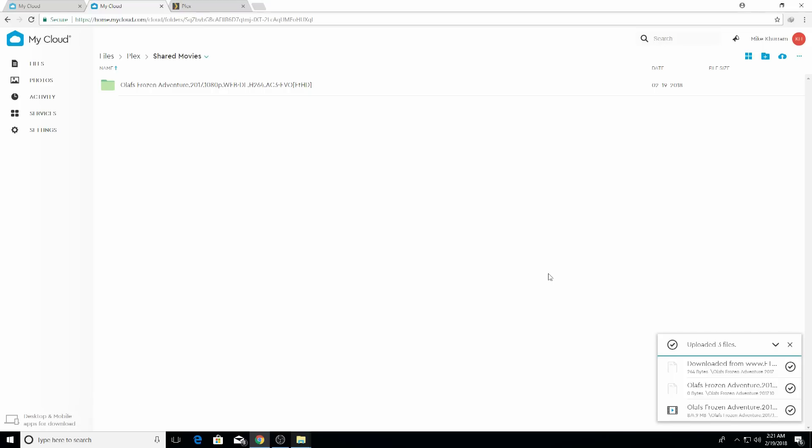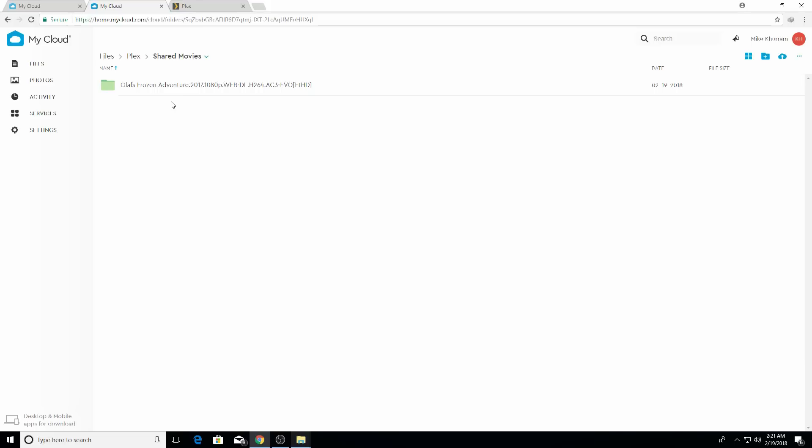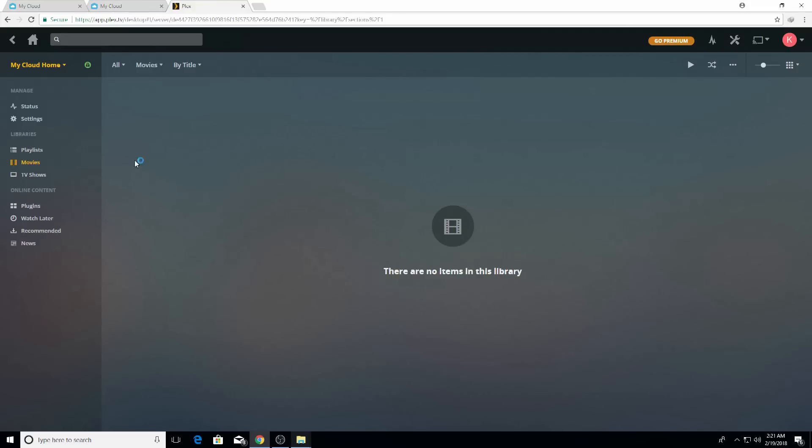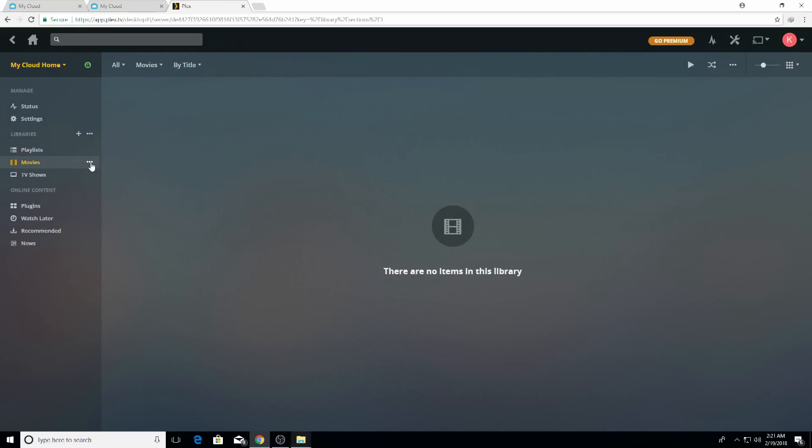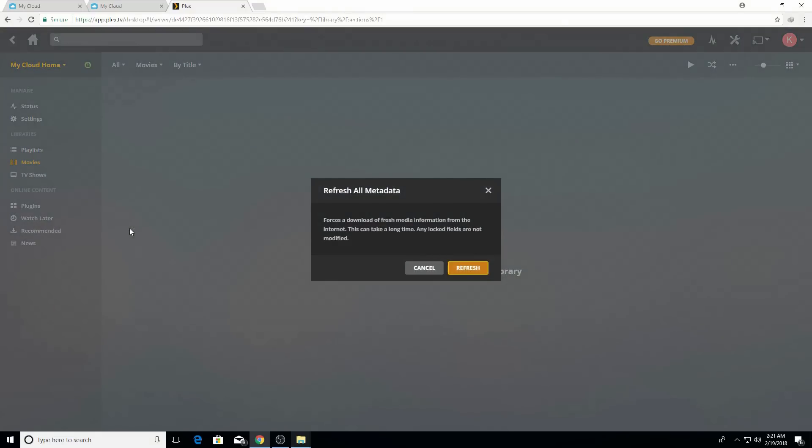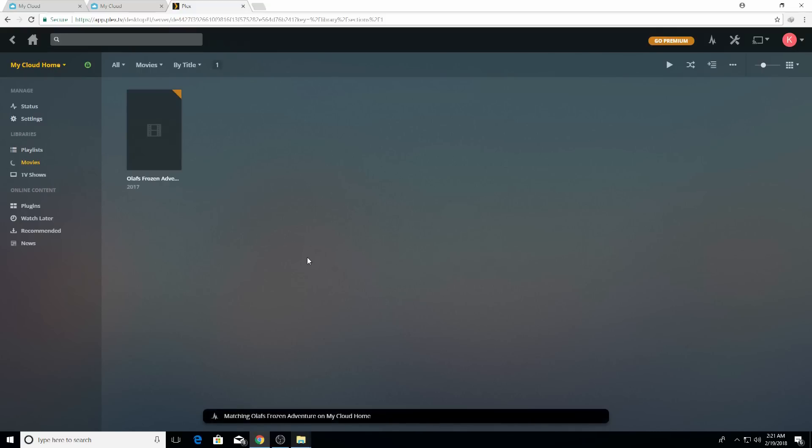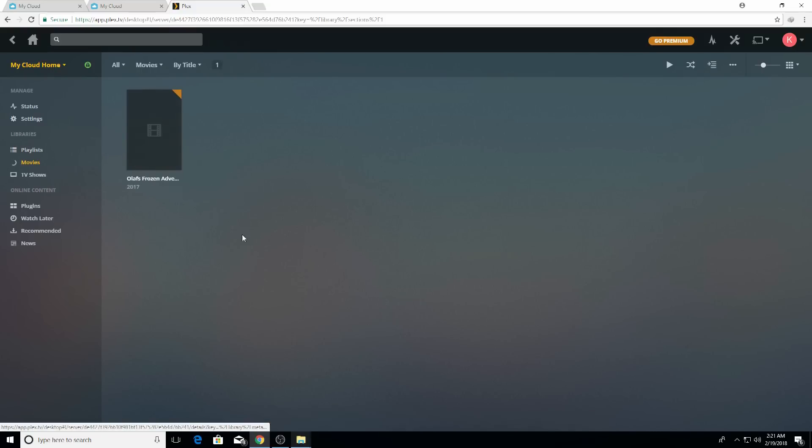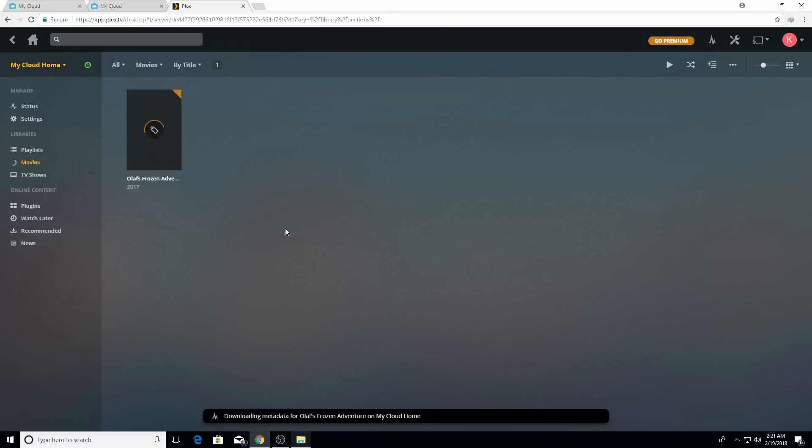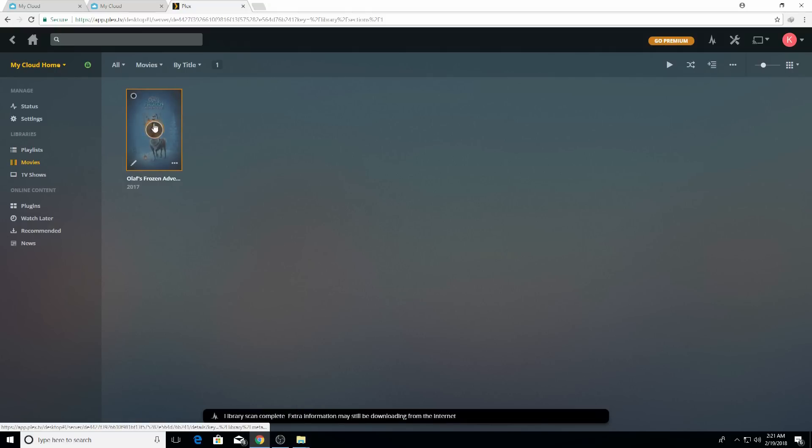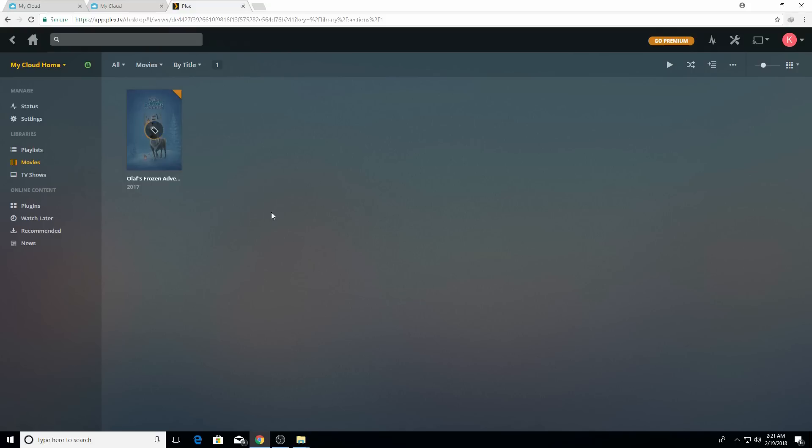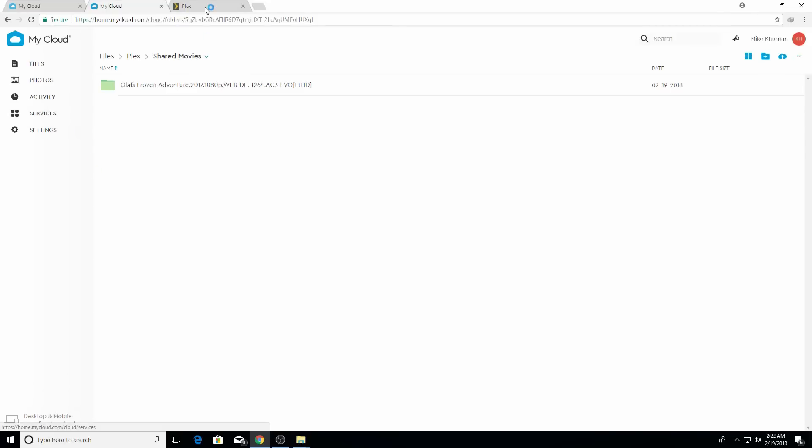You can see on the bottom corner that the files are uploaded and it is right here. We're going to see how it shows up in the Plex server. All I'm going to do is click on these three little dots and click on refresh all metadata. Libraries are being updated and you can see Olaf's Frozen Adventure is right here and it is getting the update from the internet and thumbnails and all the stuff. At the bottom it is downloading the metadata for Olaf's Frozen and now you can see the thumbnail is generated and updated.